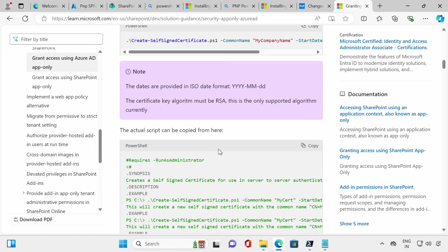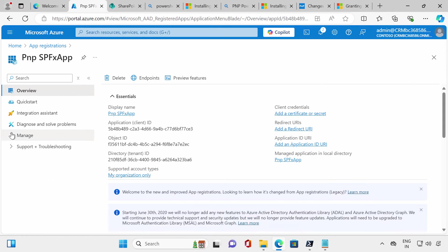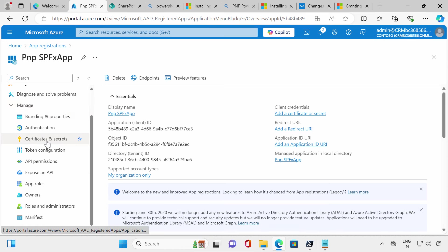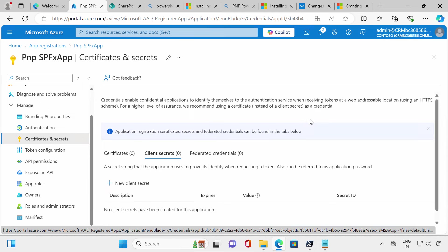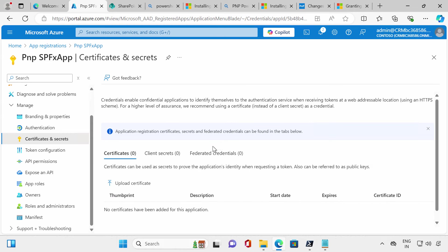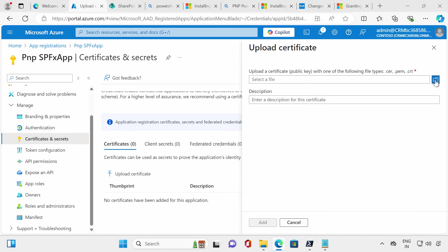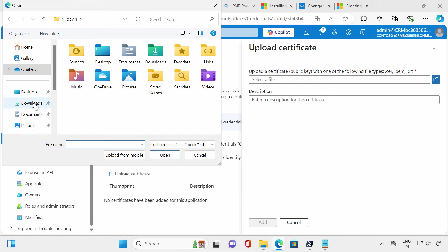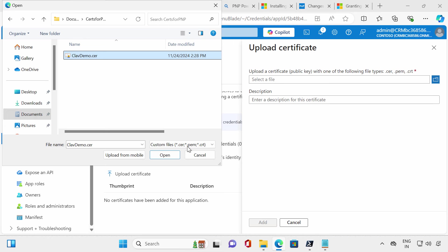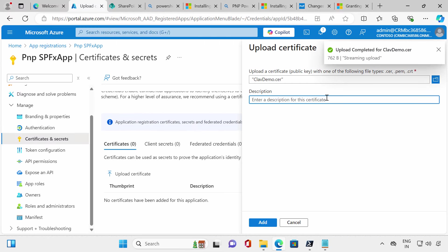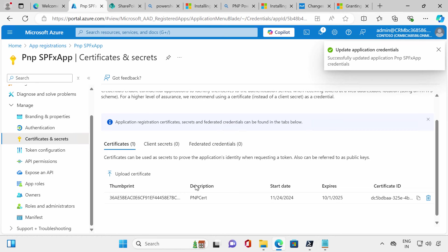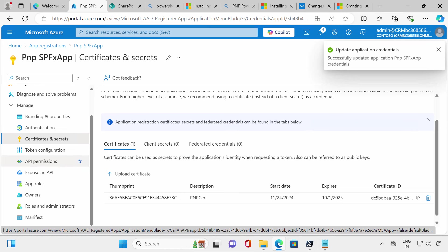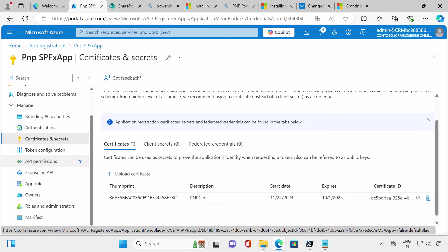Now we need to upload the certificate to the PnP app. I'll click on App Registrations, then Certificates and Secrets, then Certificates, and upload the certificate I just created. I'll navigate into the PnP folder — it will only accept the .cert file. I'll give it the name 'pnp-cert' and click Add. The PnP certificate has been added successfully.